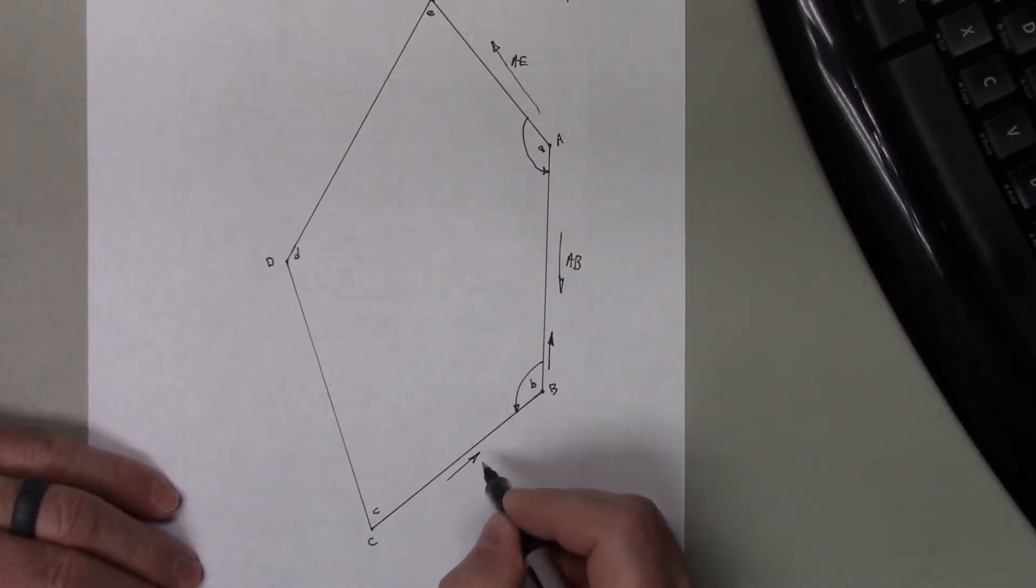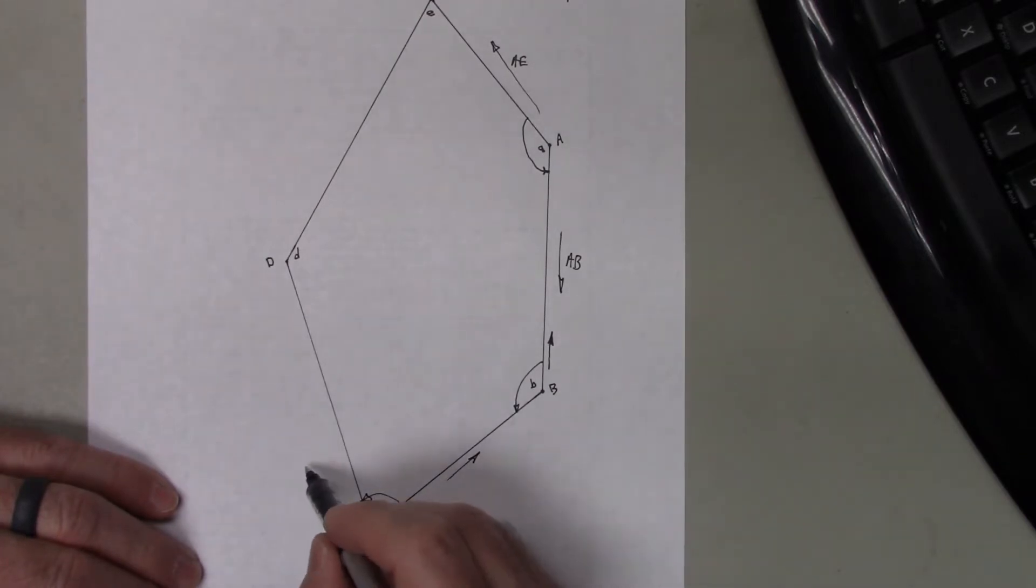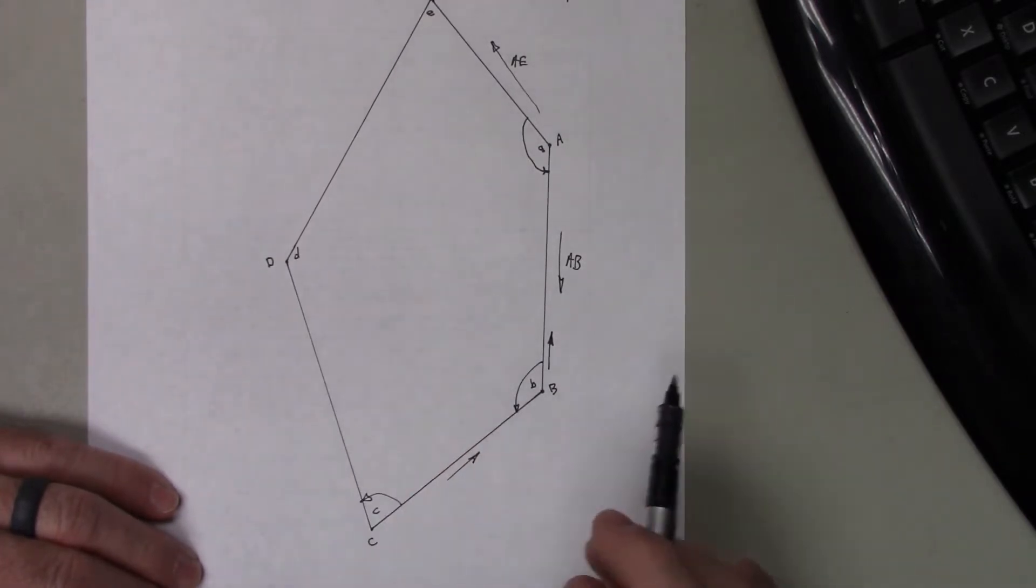Find the back azimuth of B-C, subtract C, and that'll give me C-D, and so forth as I go around.